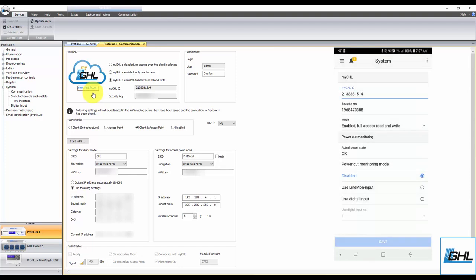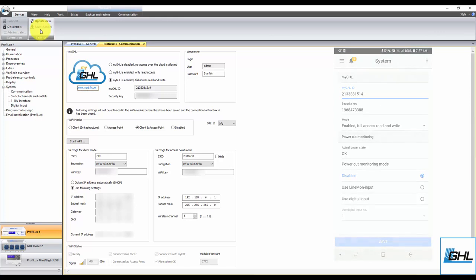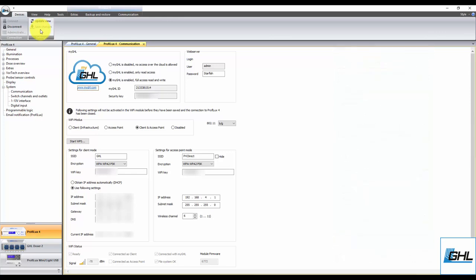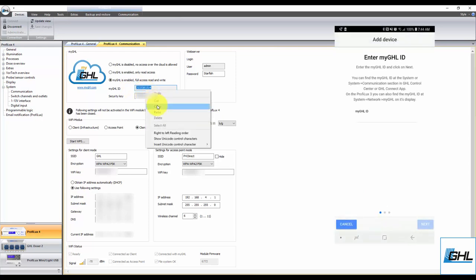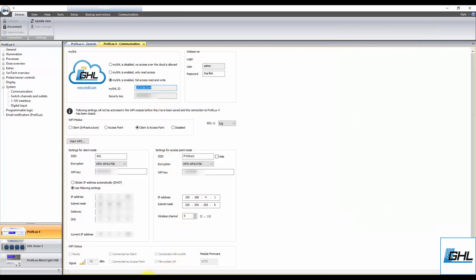From here, make sure MyGHL is enabled. If it is not, select one of the two options here, then click Save Changes. Next, copy or write down the MyGHL ID number that is shown on your screen, and then enter it into the MyGHL ID field.